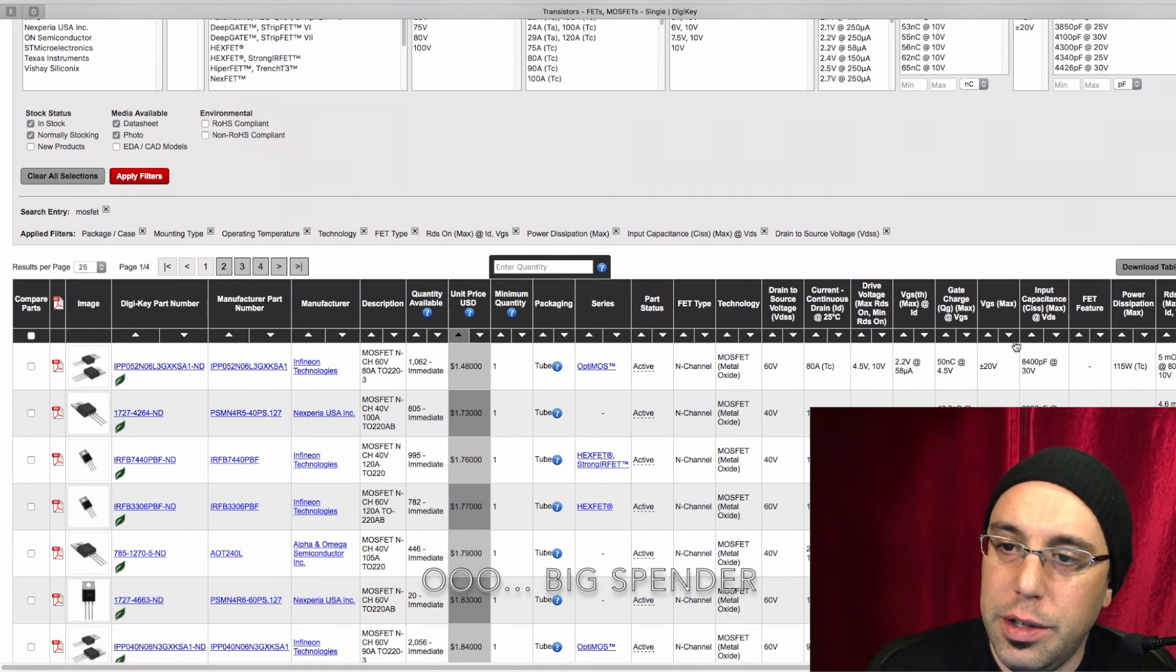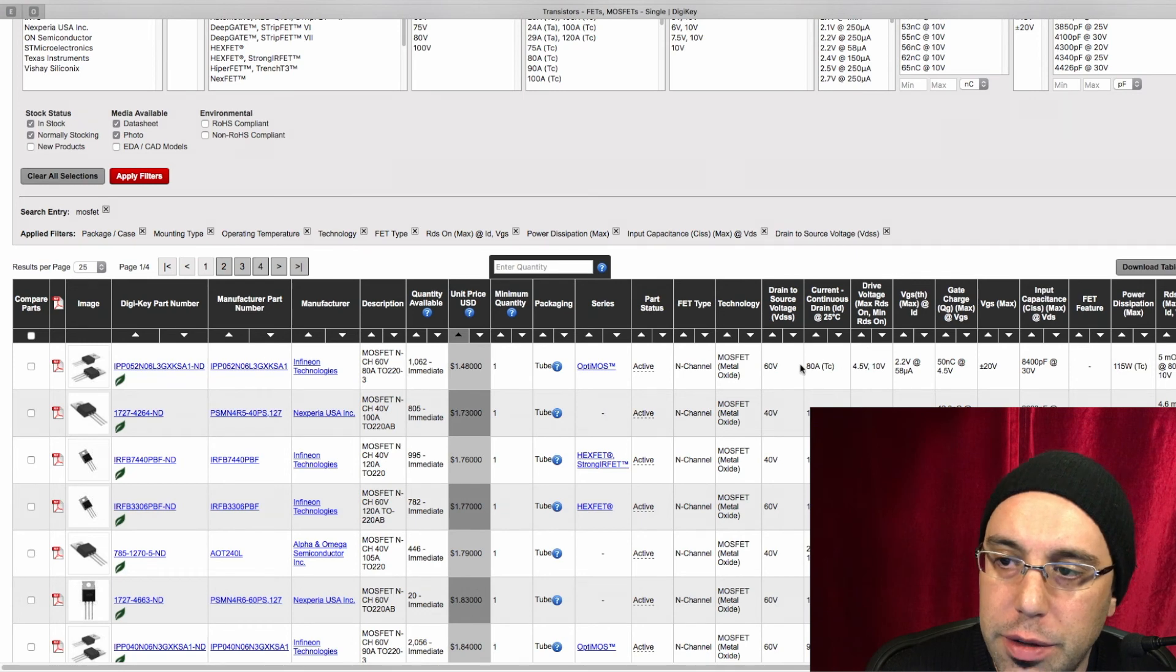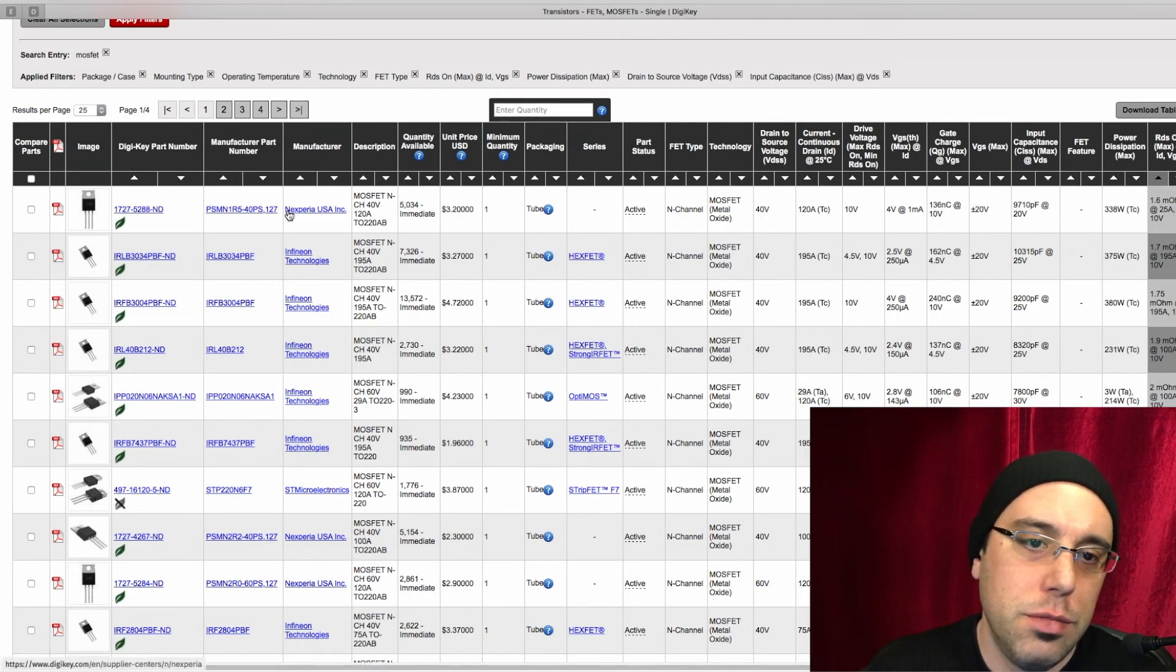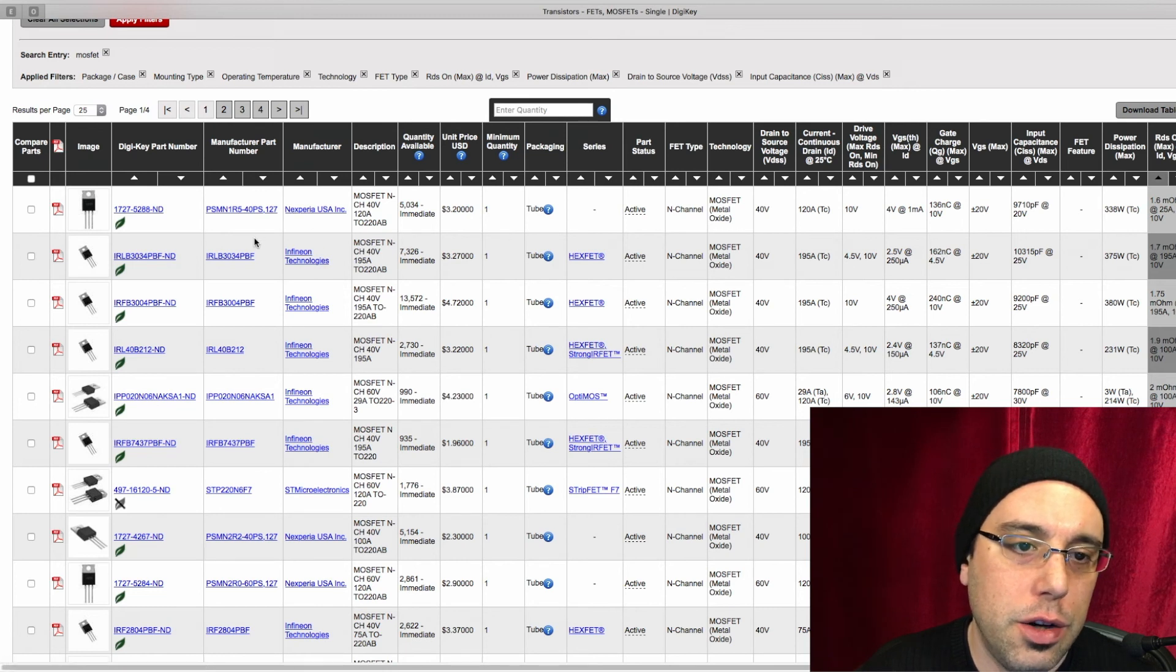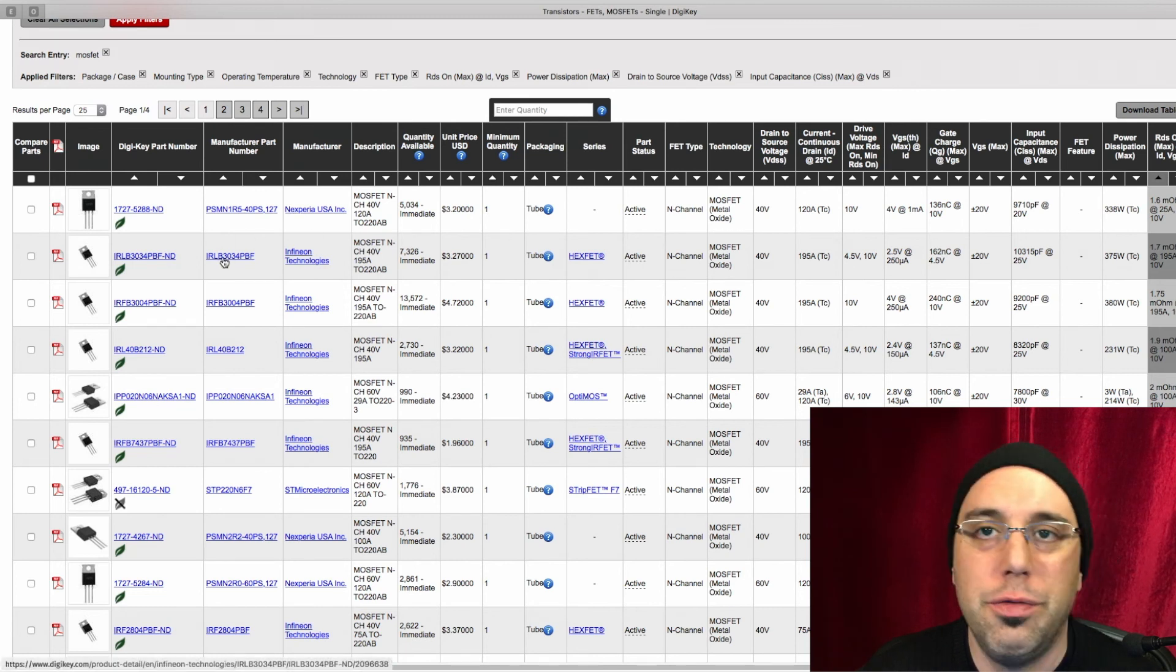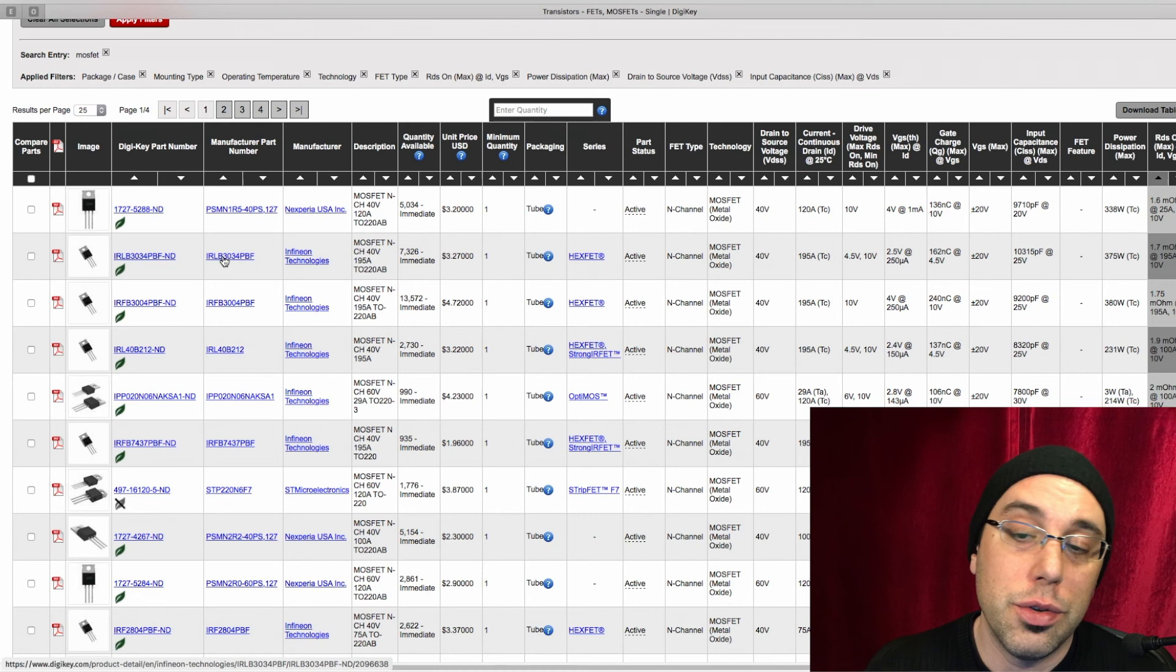Now let's go ahead and look at our RDS on. We've got this guy, which I've never heard of, but it looks fine. And our 3034, which is what I happen to use.